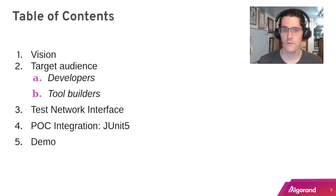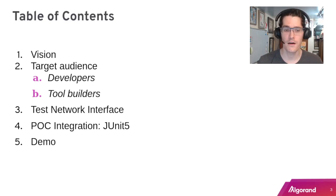First we'll be talking about the vision of this tool, going over some of the target use cases, and then getting into the design. At the end we'll go over a POC for JUnit 5 and I'll give a demo.